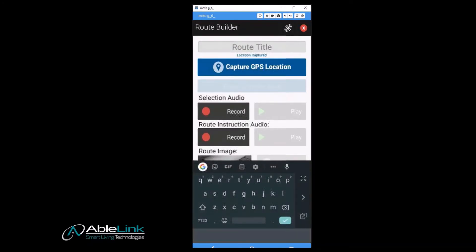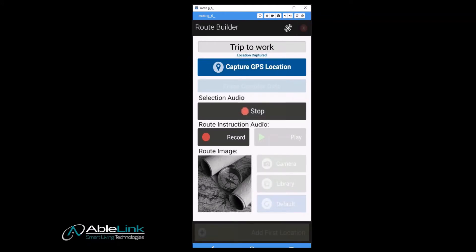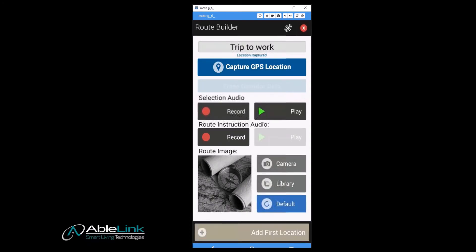In the route title field at the top, type a name for the route. You don't need to use the capture GPS location button because the location is already captured each time you start a route and add a new location. Record a selection audio to help the individual identify the route on the main menu. The route instruction audio is used once the route is selected to provide any final instructions before the individual begins the route.